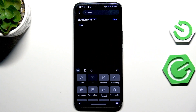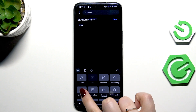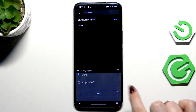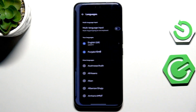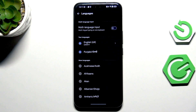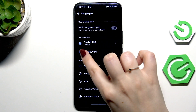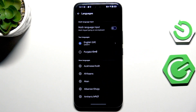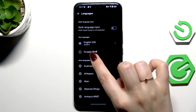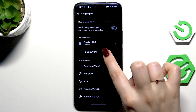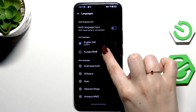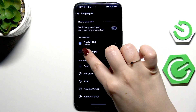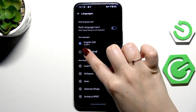To remove a language, let's enter the settings again — tap this four-squares icon, enter Languages, then tap More. Here all we have to do is tap on the language we would like to remove and it will be unticked.